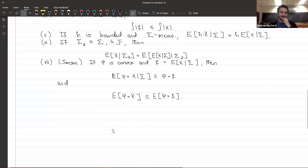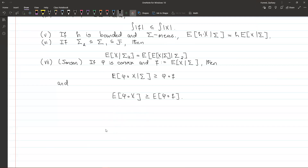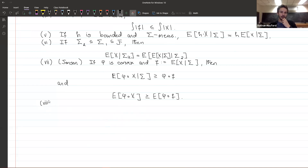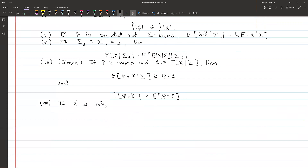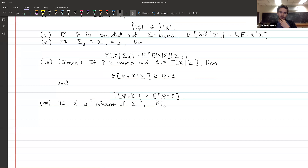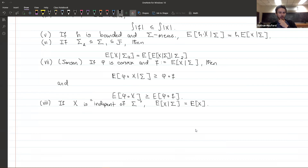One more property to add — Property 8: if X is a random variable independent of σ, meaning the generated sigma algebras are independent, then E[X | σ] is just E[X] — you gain no new information. This is the opposite end of Property 5: if you know what h is (σ-measurable), you obtain full information about h; if X is independent of σ, you obtain no information about X.